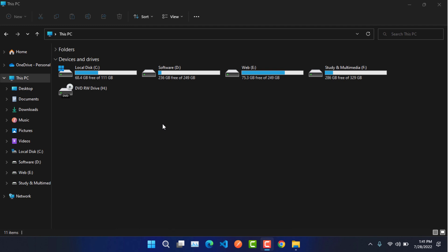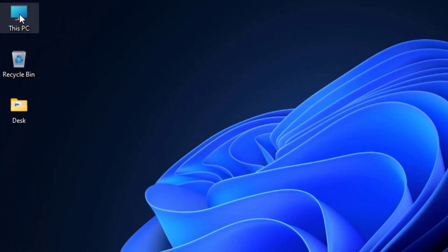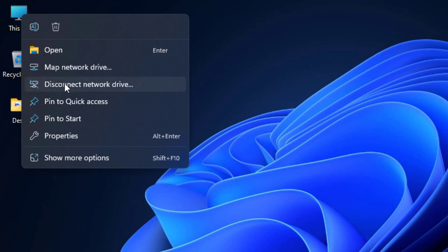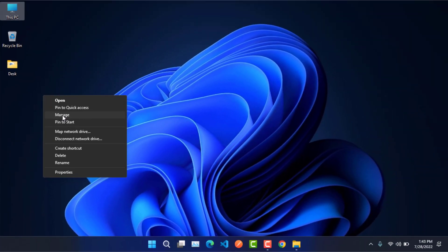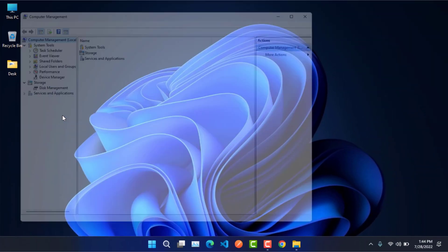We can access the disk management location in two ways. On your computer, right-click on This PC or My Computer. After right-clicking, a dialog box opens with a Manage option. Since I'm doing this from Windows 11, we have to go to the next dialog box by clicking Show More Options. In Windows 10 or lower versions, the Manage option appears directly in the first dialog box.